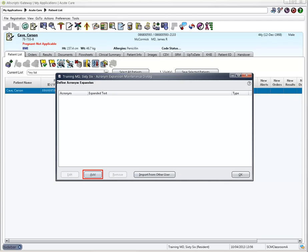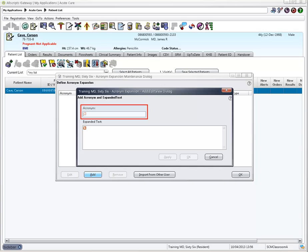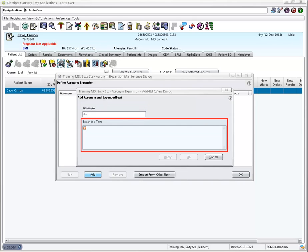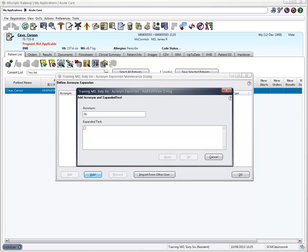Click the Add button to begin creating new acronyms. Begin each acronym with a period. This will avoid accidental expansion if the combination of letters appears at the end of a word. Press the Tab key or click in the expanded text area and type the phrase the acronym represents.